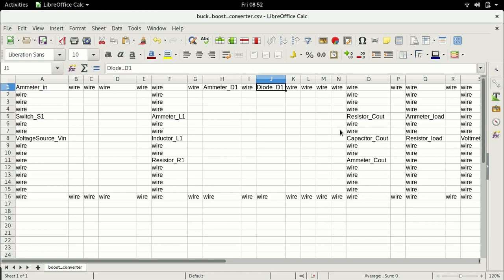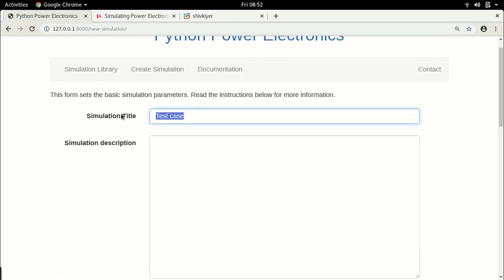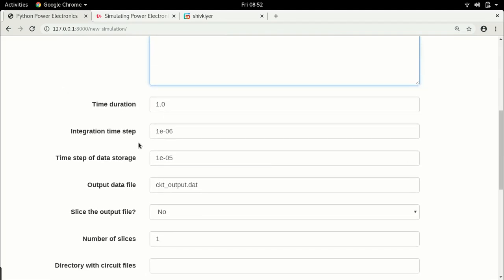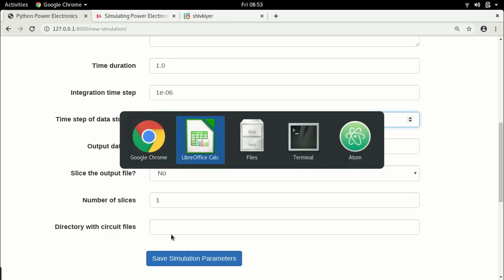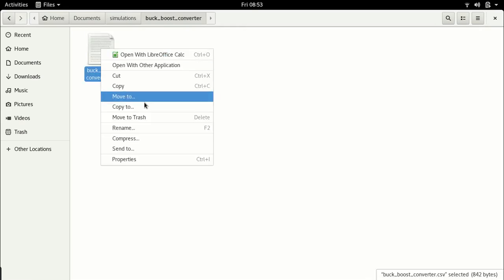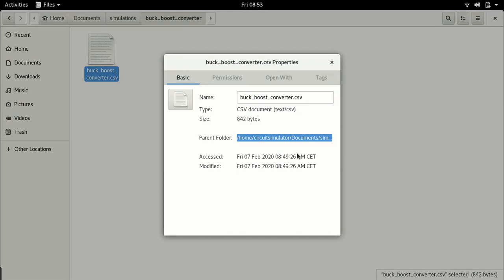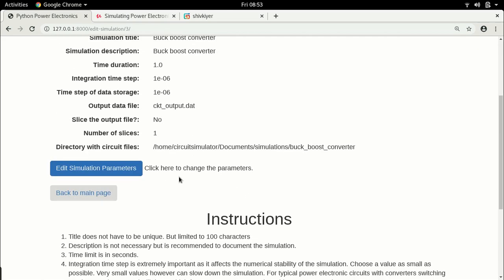Let us go and start the simulation. Let us go back to the simulation library. We have these two simulations — let us create a third one. This will be called buck-boost converter. The simulation description I will leave the same. Time duration can still be 1. Integration step can remain 1 microsecond. Time step of data storage — let us reduce that to around 1 microsecond, just to keep these two the same. Output data file can be the same. Directory with circuit files is a very important parameter. Let us go back to the file browser, choose this, go to properties, copy the parent folder path and paste it here. Save the simulation parameters — it says OK, so it has been accepted.